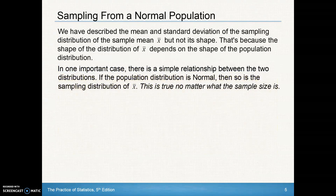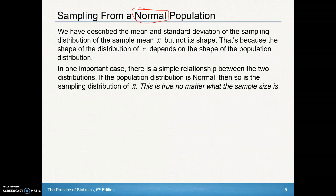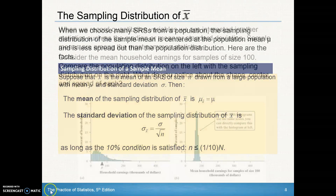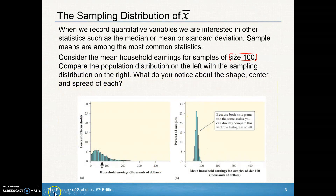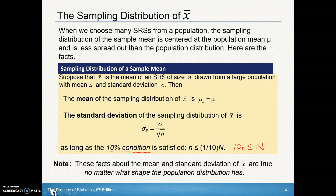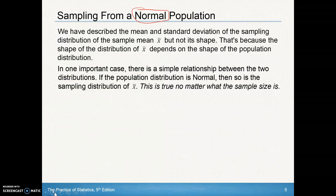Now let's look at a specific population distribution: the normal population. We've described the mean and standard deviation of the sampling distribution of x̄, but we haven't described its shape. The shape of the distribution of x̄ depends on the shape of the population distribution — we didn't address this for the household earnings example, which had a non-normal population.